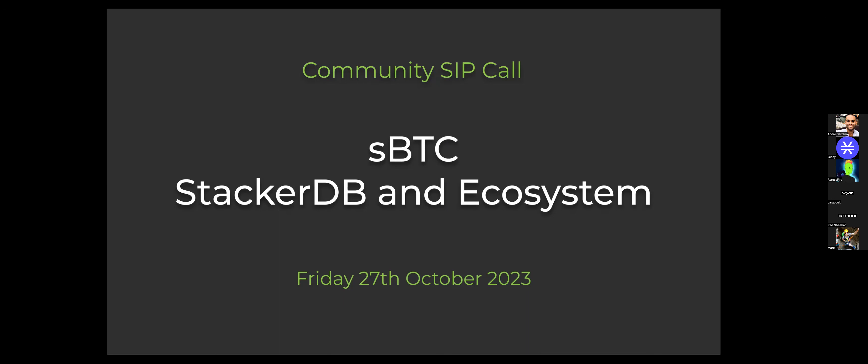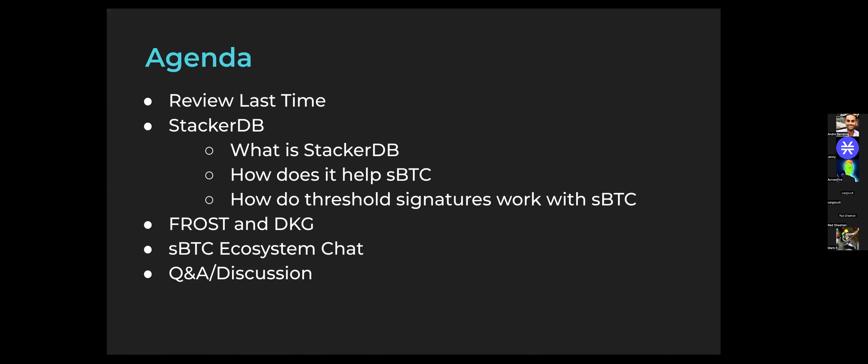This is meant to be a lively, active session, so if you have any questions or comments as we go through the material please feel free to unmute yourself or pop a question into the chat. The agenda for today is to first review last time's material quickly, then jump into StackerDB — what it is, why it's relevant to SBTC, how threshold signatures work, and the FROST DKG system — and then have a broader SBTC ecosystem chat.